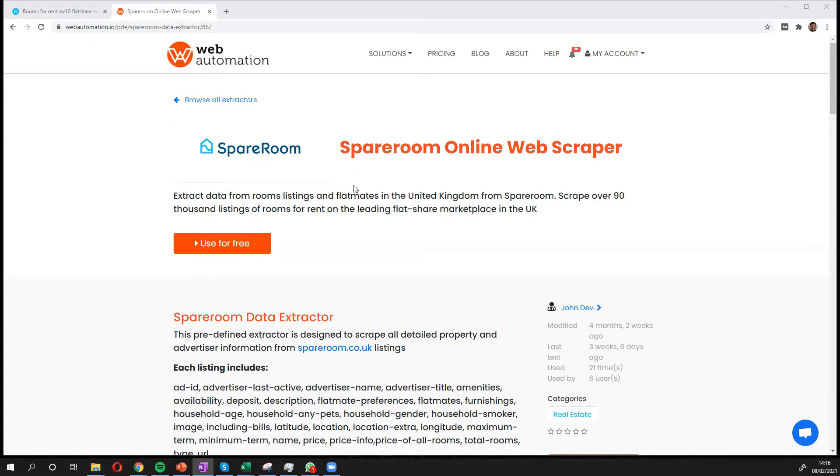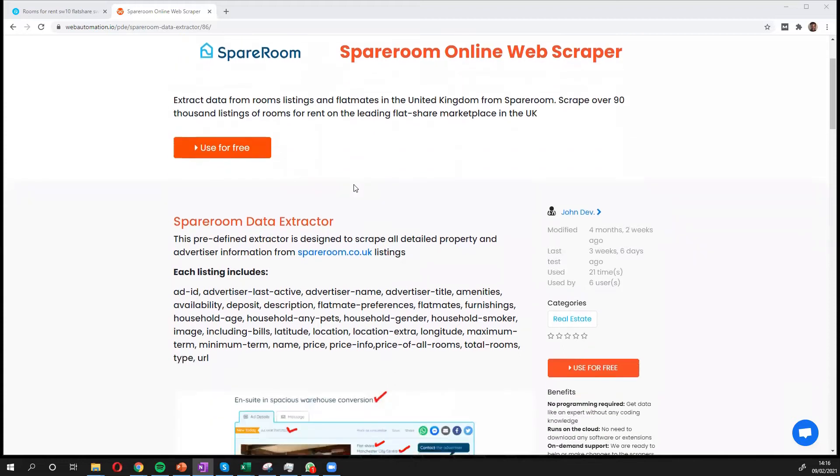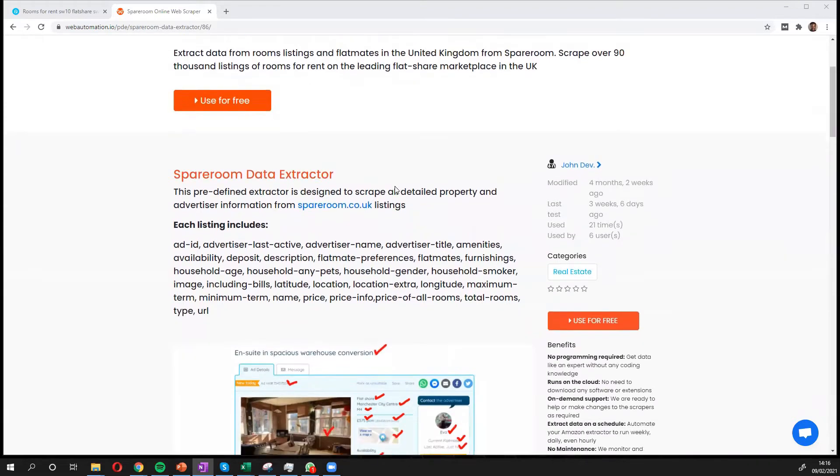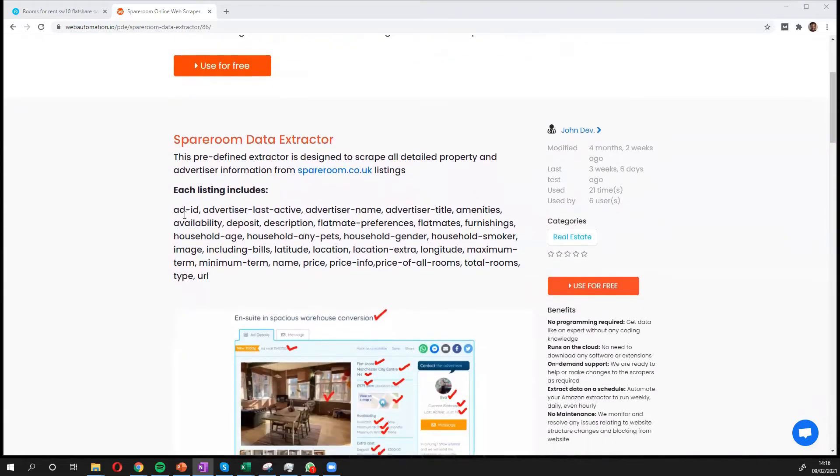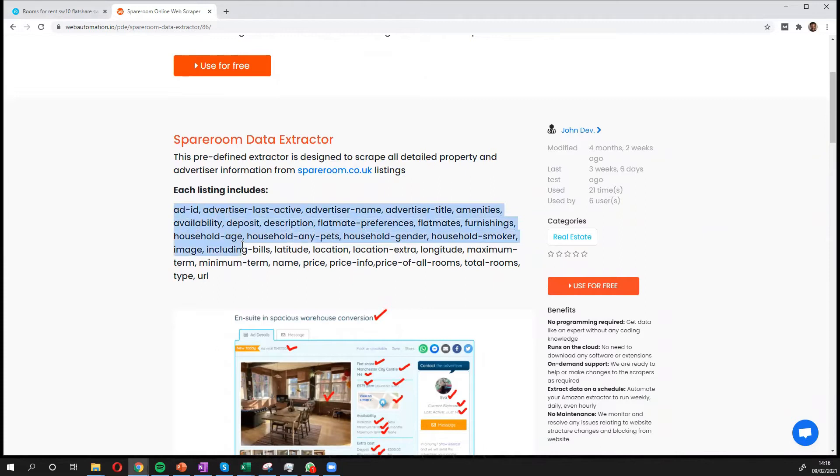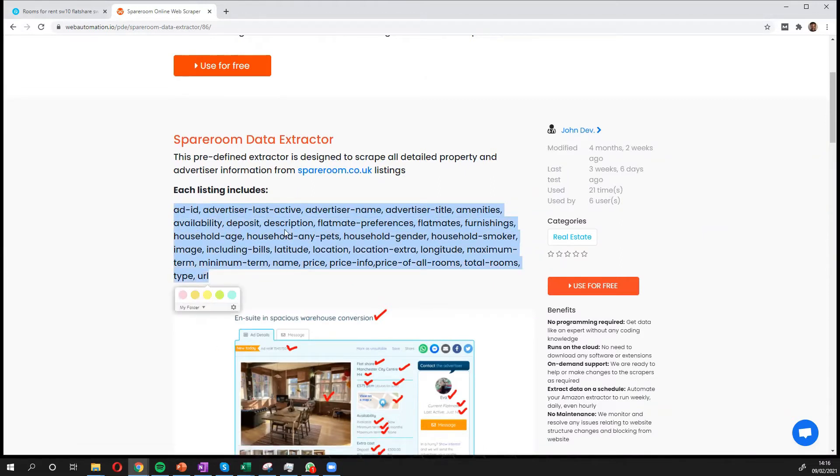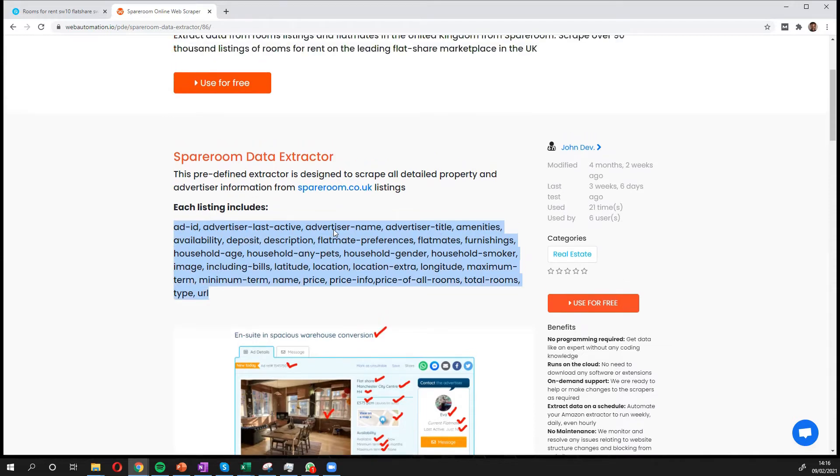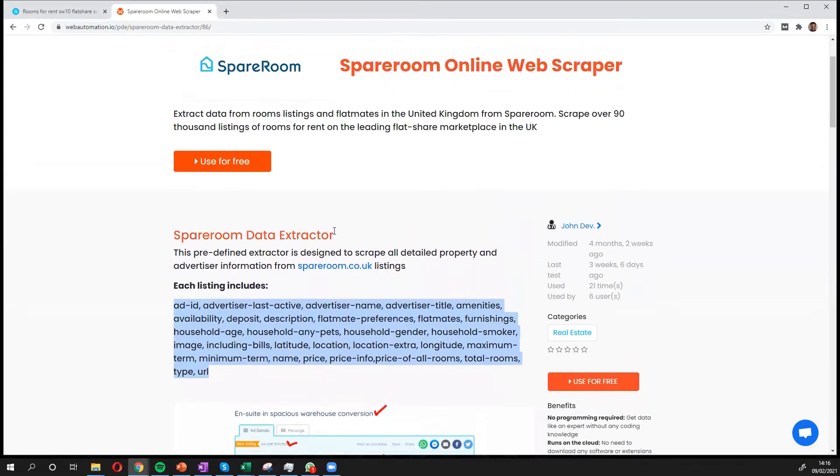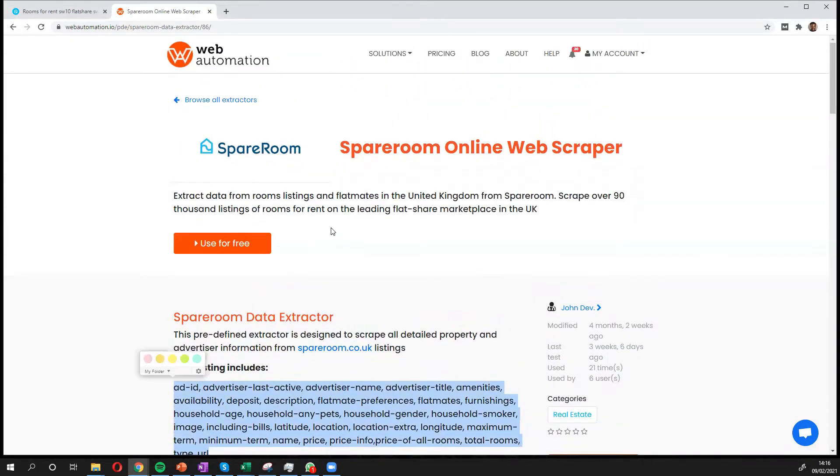Then you need to get onto this page which is the SpareRoom page and it shows you all the information which you would get scraping SpareRoom. The key things like the dates, description, deposit, etc. But let's dive in.